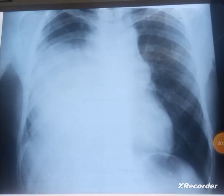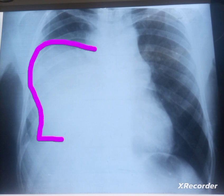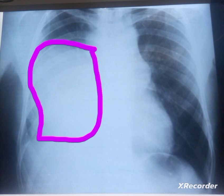This is Dr. Jangir, and you're watching my YouTube channel. Today we are going to discuss another very important chest X-ray. If you focus on this chest X-ray, you can see there is a homogeneous opacification of the right mid to lower zone, sparing the gastro-phrenic angle.